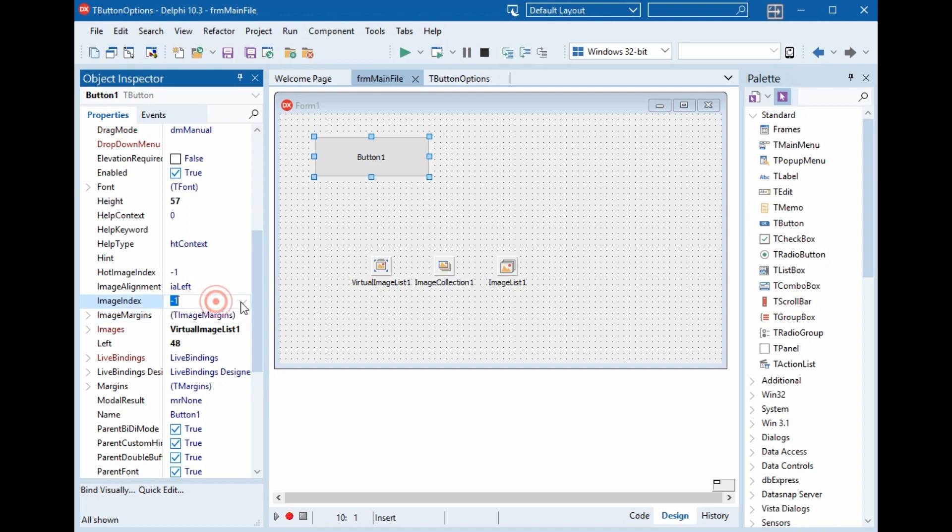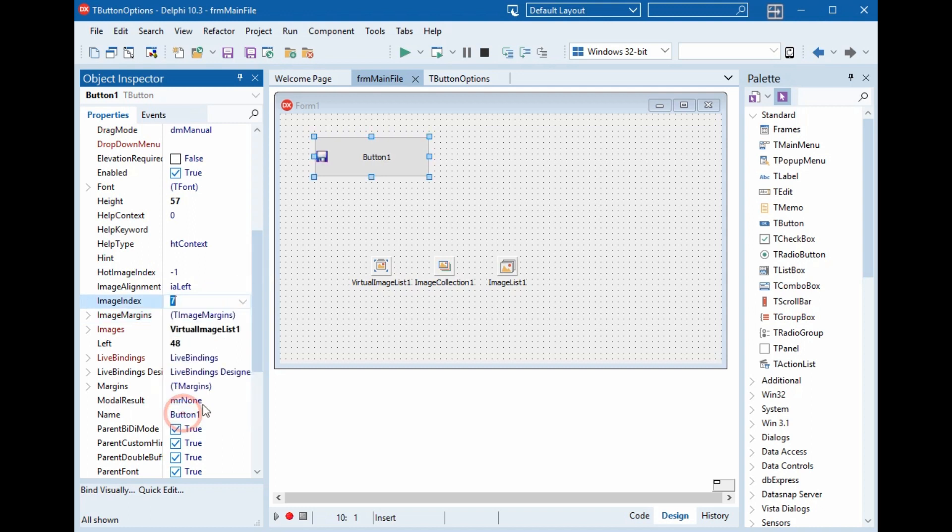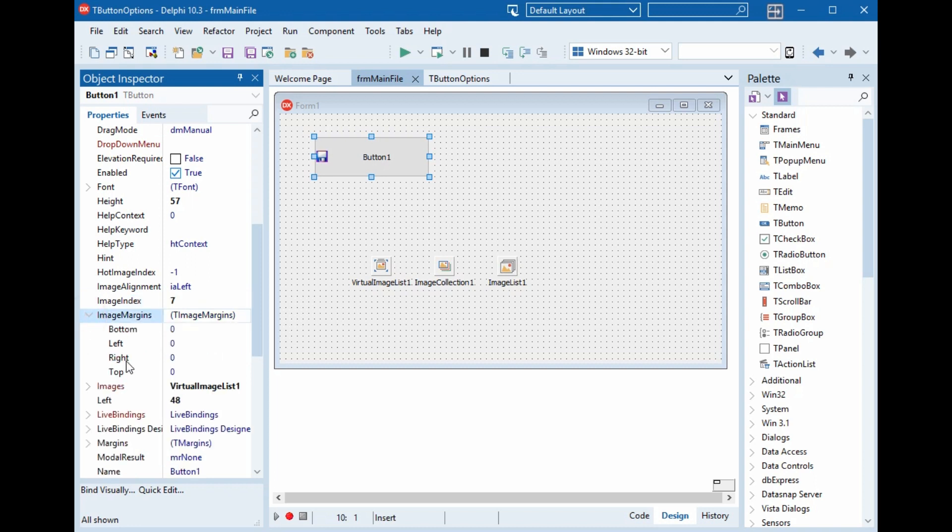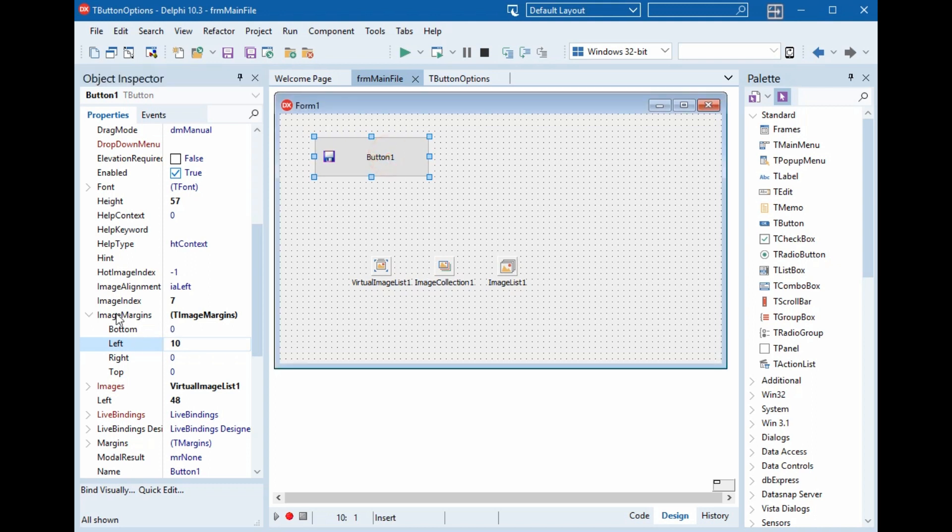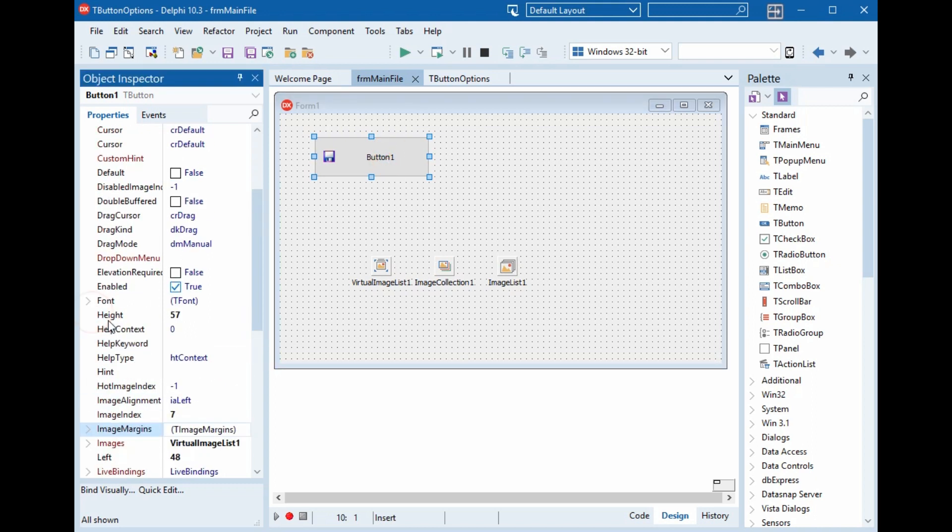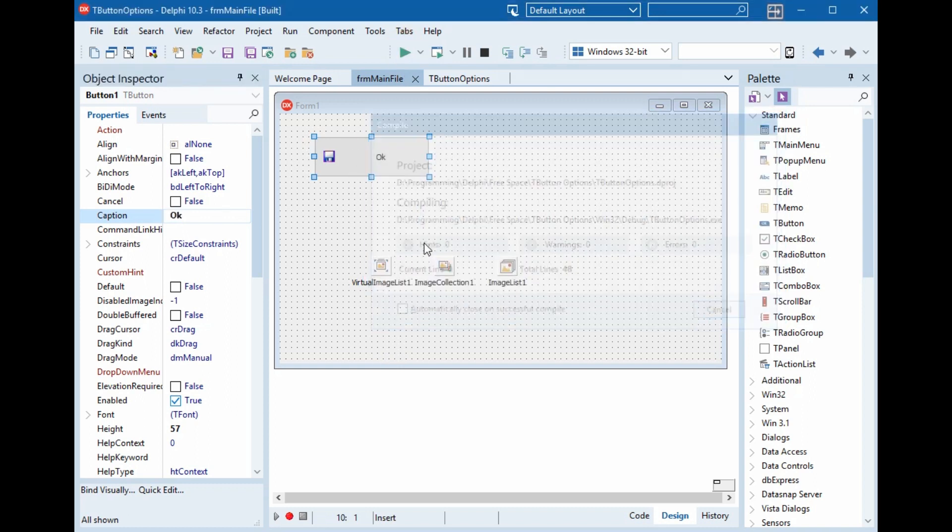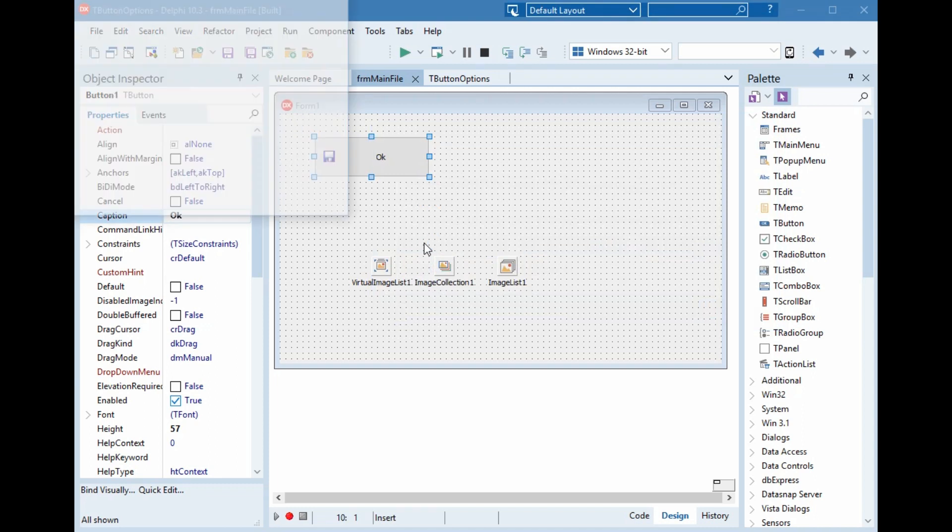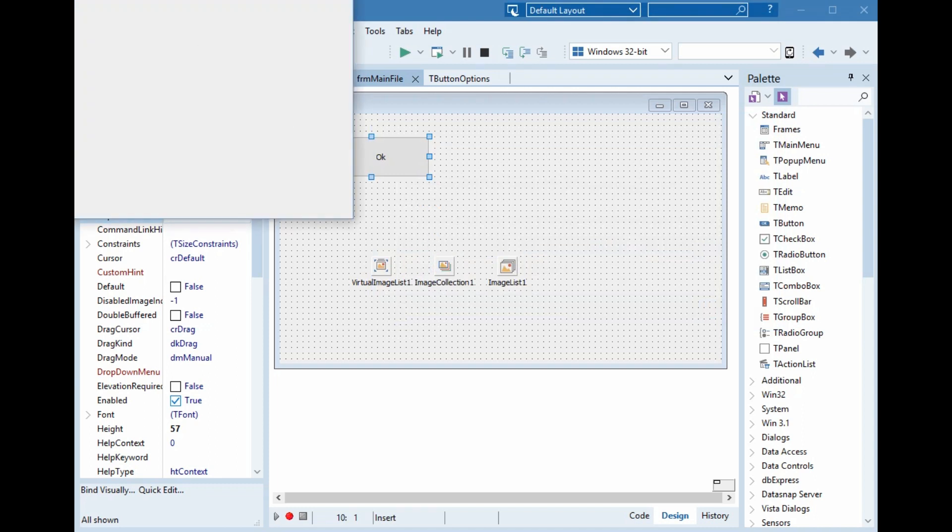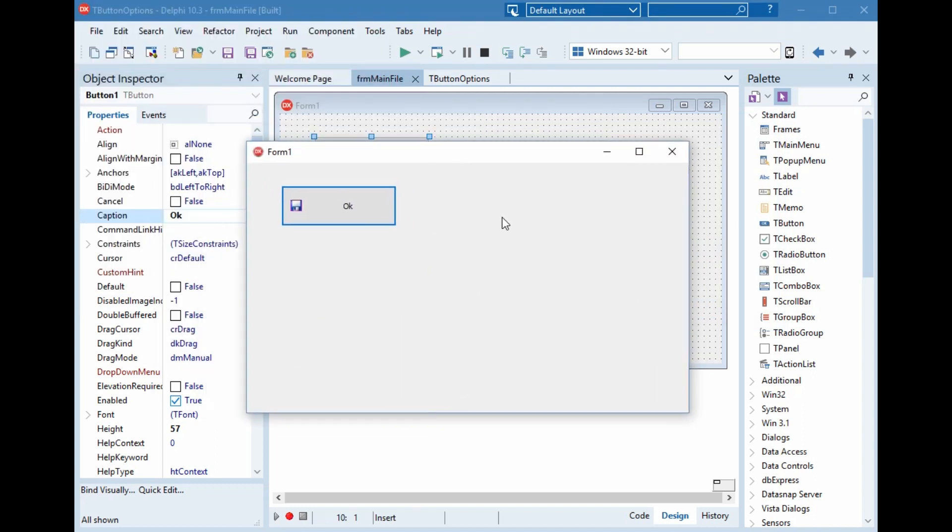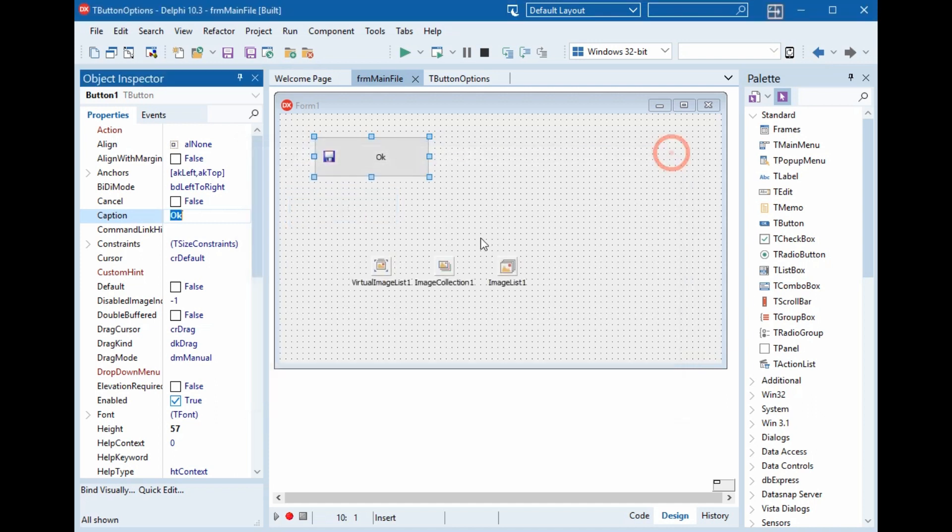Now the image index is same and the image margins from left 10 and the caption will be okay. So if we run now, the image is same, it's normal. And when we click, nothing changed.